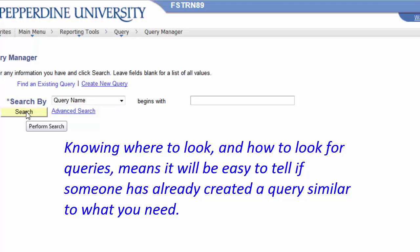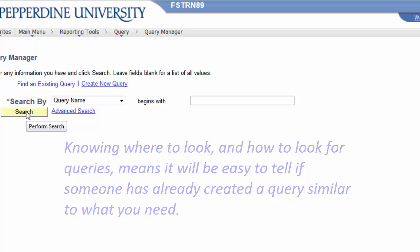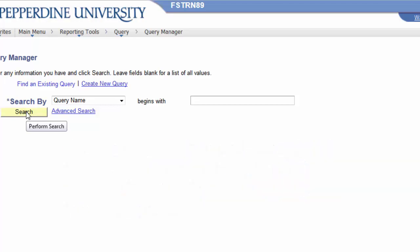So let's begin in this first video of this series of Query Manager tutorials by first learning how to find existing queries, records, or field names by using the search by feature.